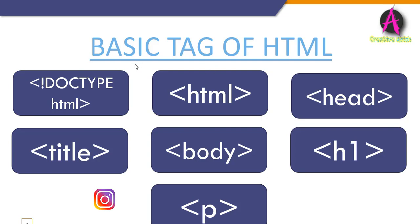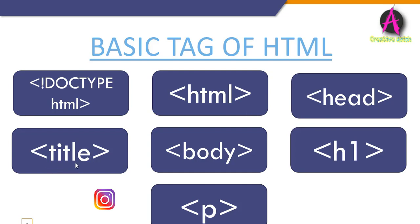Here are some basic HTML coding tags. The tags are: first one is the doctype HTML. The doctype HTML declaration defines that this document is an HTML5 document. Next one is the HTML tag. The HTML tag is the root element of an HTML page. Next one is the head element.